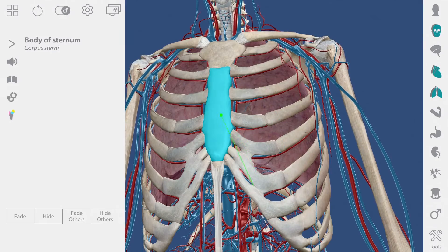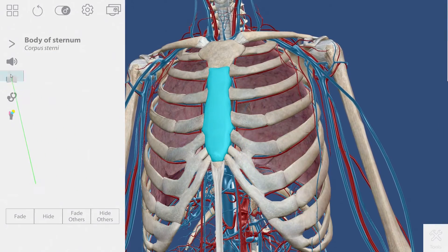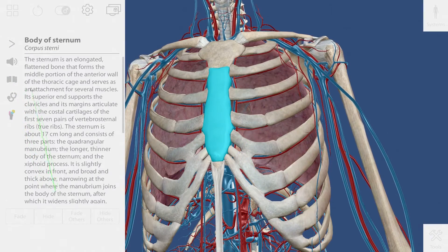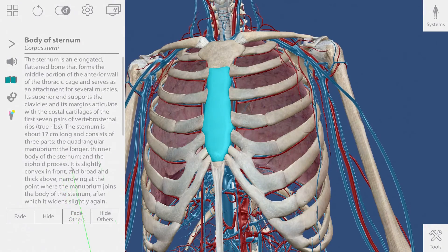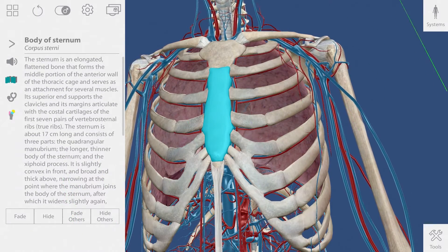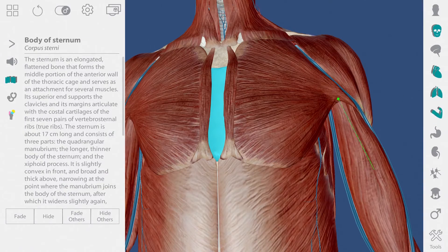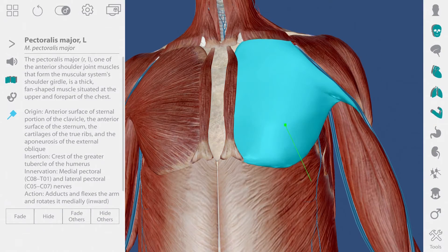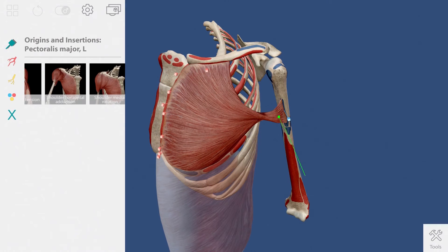If I want to learn about a structure, I can select it and get a definition. Muscles have unique features that you can access by going to the pin icon. Clicking on these pins will give me information about the insertion and origin points for that muscle.